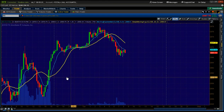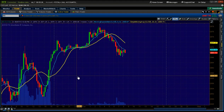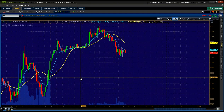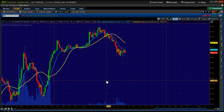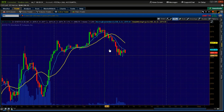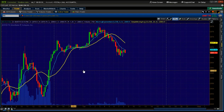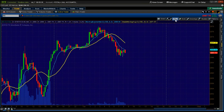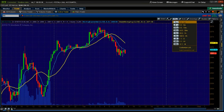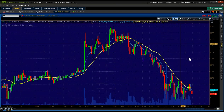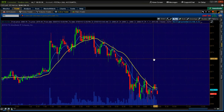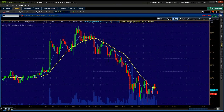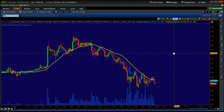Naked crosses I use for targets, not for entries. If I'm getting into a trade, I'm looking for where the market's likely to go. I'm looking for these naked crosses because they are very, very rarely left alone. You can go and prove that out for yourself.